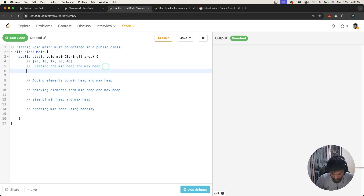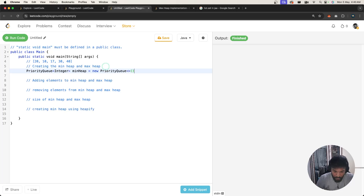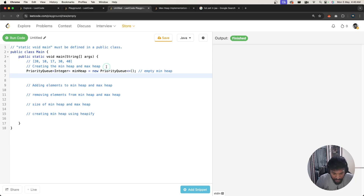The first thing we'll do is create a min heap. In Java, we do this using a PriorityQueue. So we write: PriorityQueue<Integer> minHeap = new PriorityQueue(); and this is how we create an empty min heap.